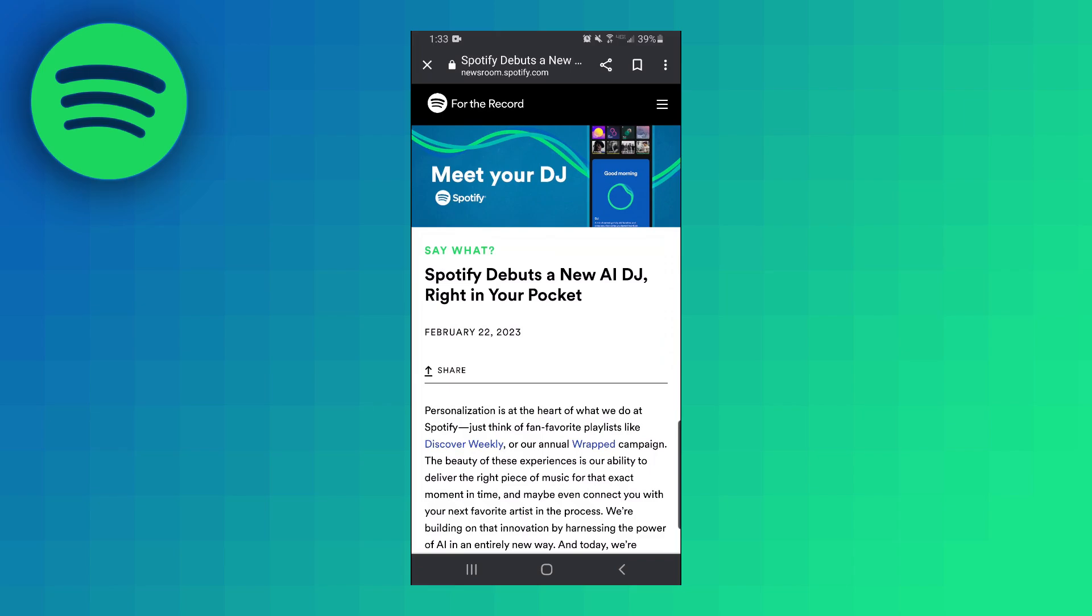As of right now this feature is in beta and it's only available to premium users from the US and Canada. So if you're from there make sure that you go into your Play Store or App Store and update the Spotify app.